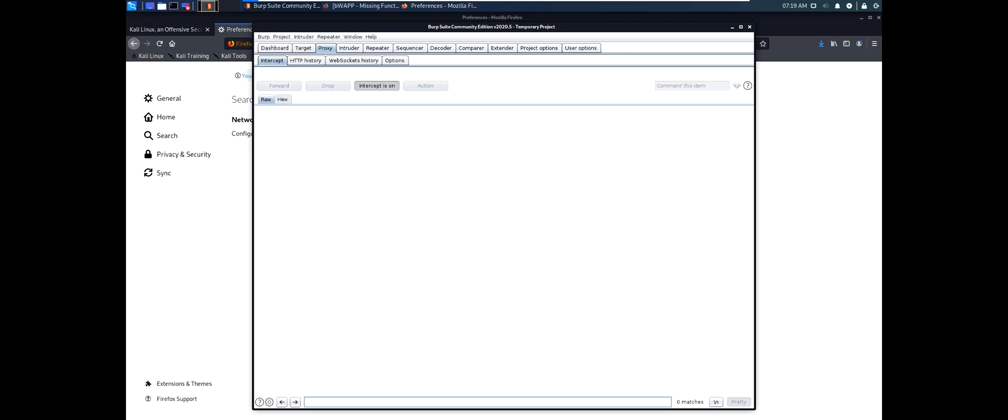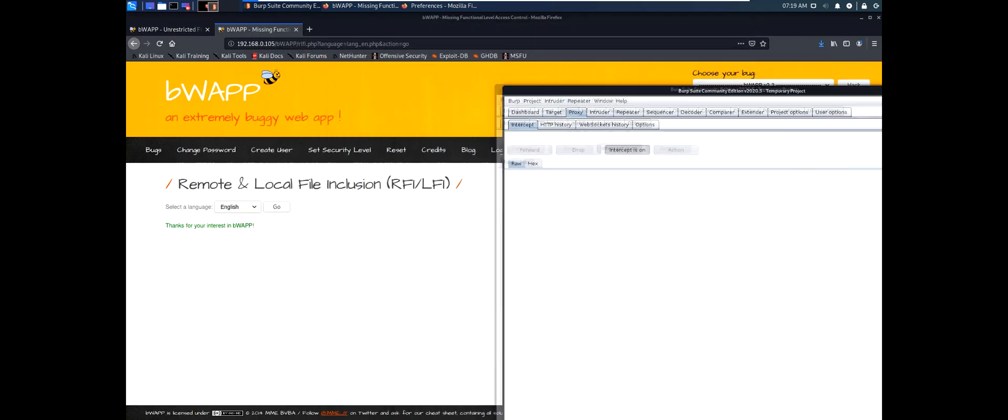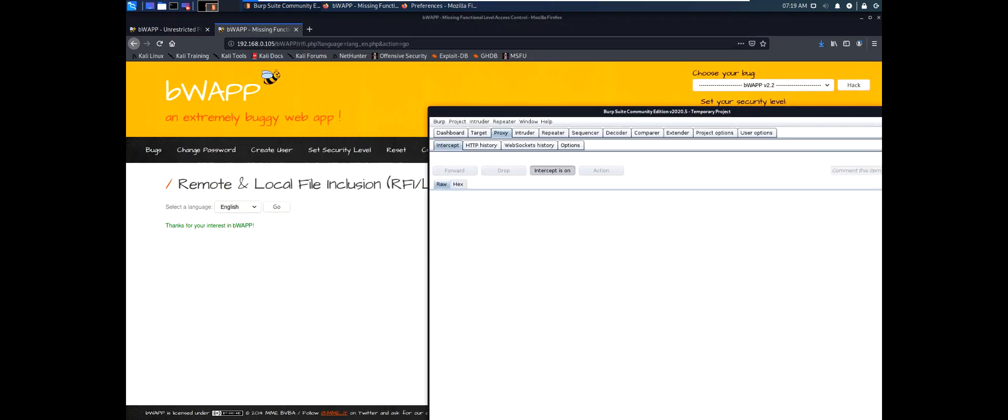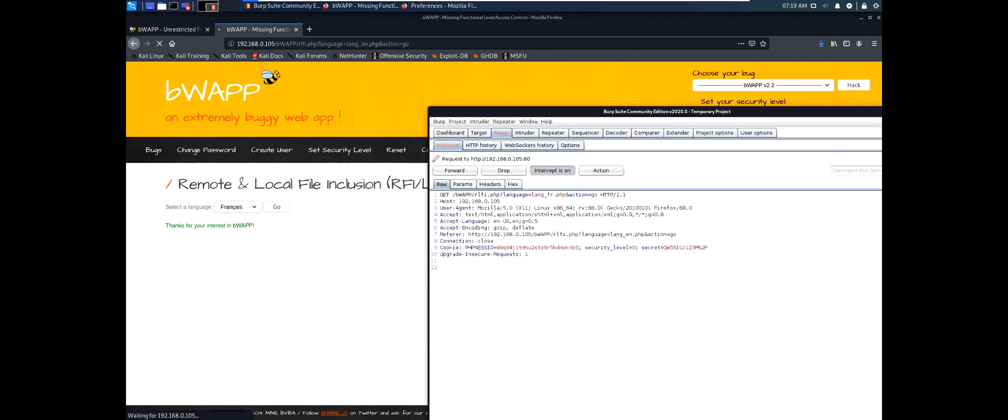Okay. So we have some function that selects languages. Let's try to change it to French and click OK. We can see that the packet was sent to Burp Suite and the page is still loading. It didn't get a response because we intercepted the packet.